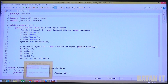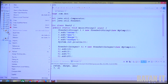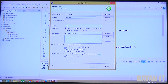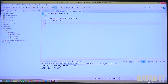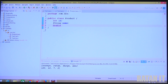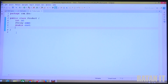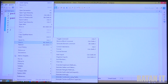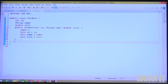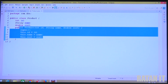Now I will do one more example with product data. First, create the Product class. Right-click under the package, New, Class — class name is Product. I want two or three fields: int id, String name, double cost. During object creation, initialize values via a constructor. Right-click, Source, Generate Constructor Using Fields, click OK. The constructor takes id, name, and cost and assigns them to instance variables.